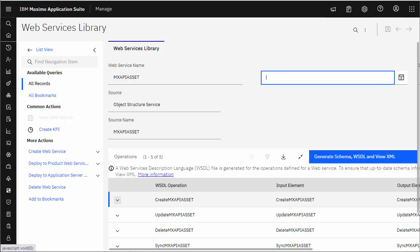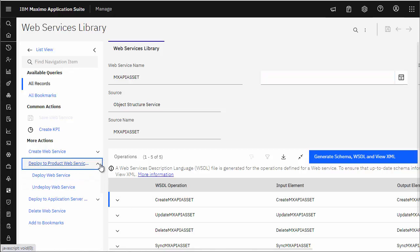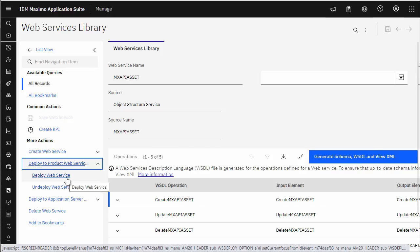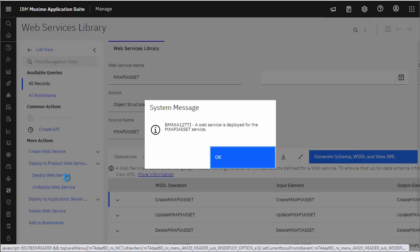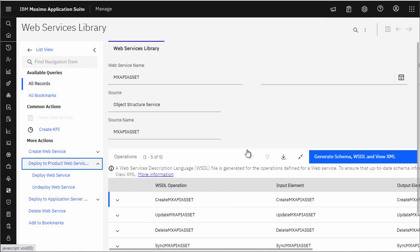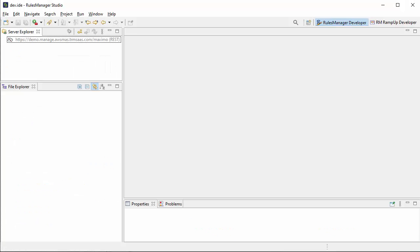The operations are: create, update, delete, and sync. Now we need to deploy this to actually make it active. Let's click on the deployed product web service container and now we're ready to go — we can actually run stuff against it.